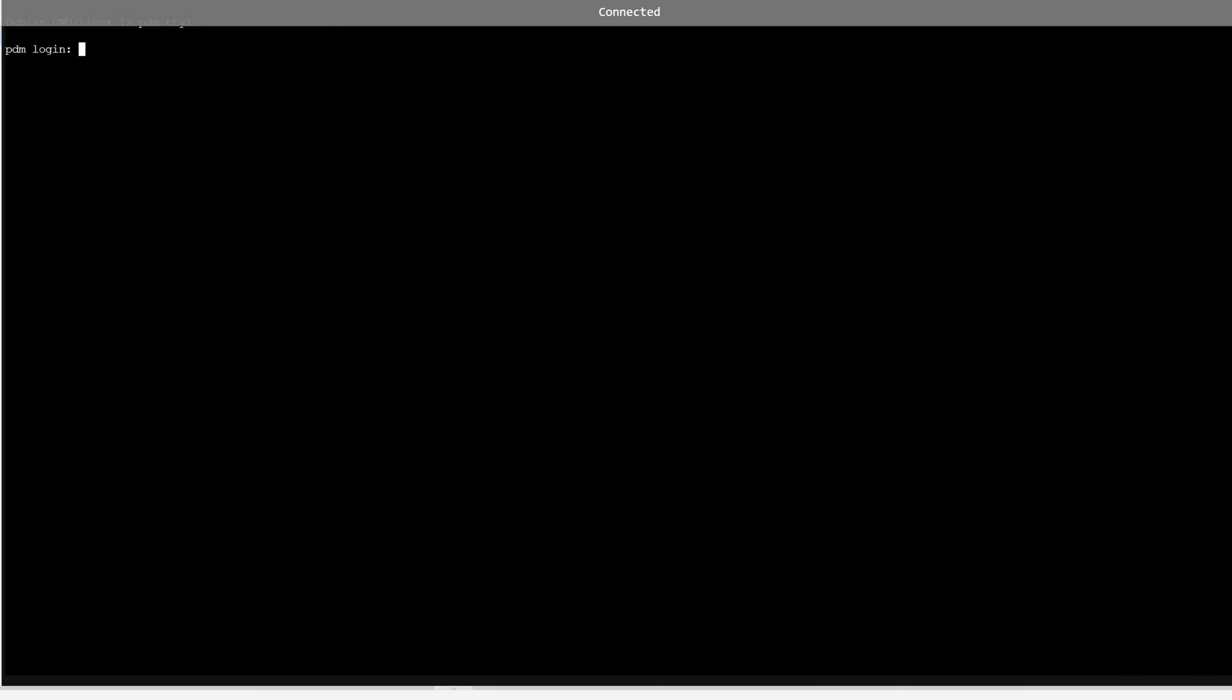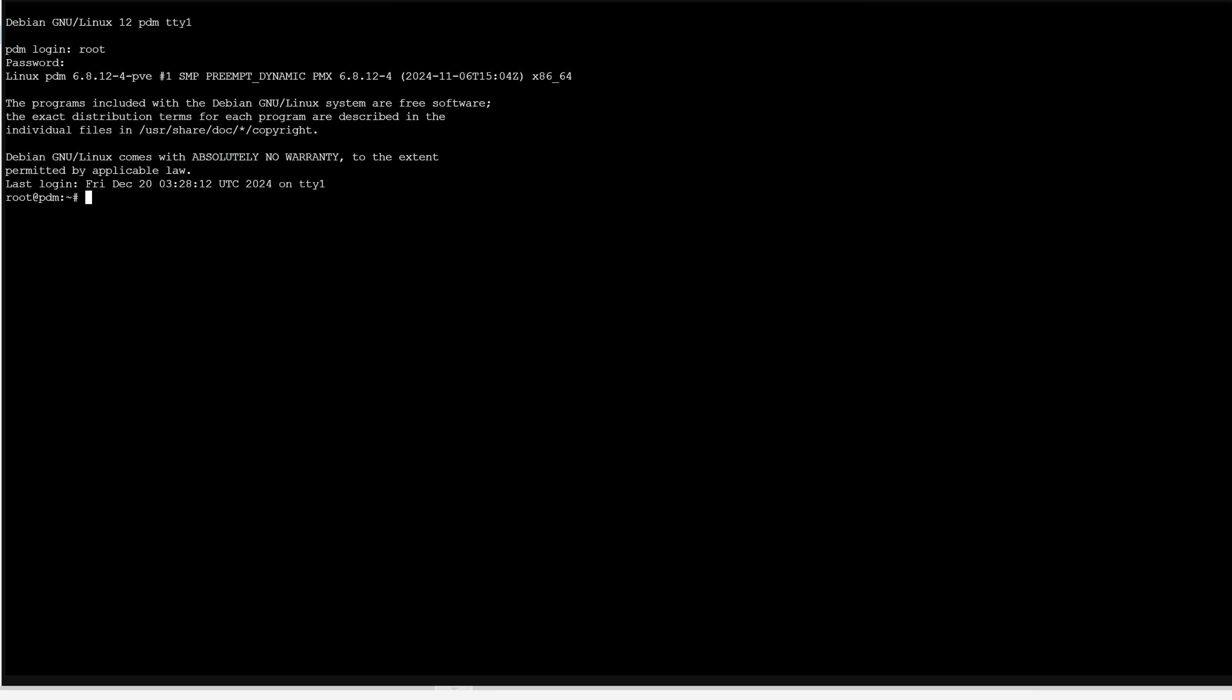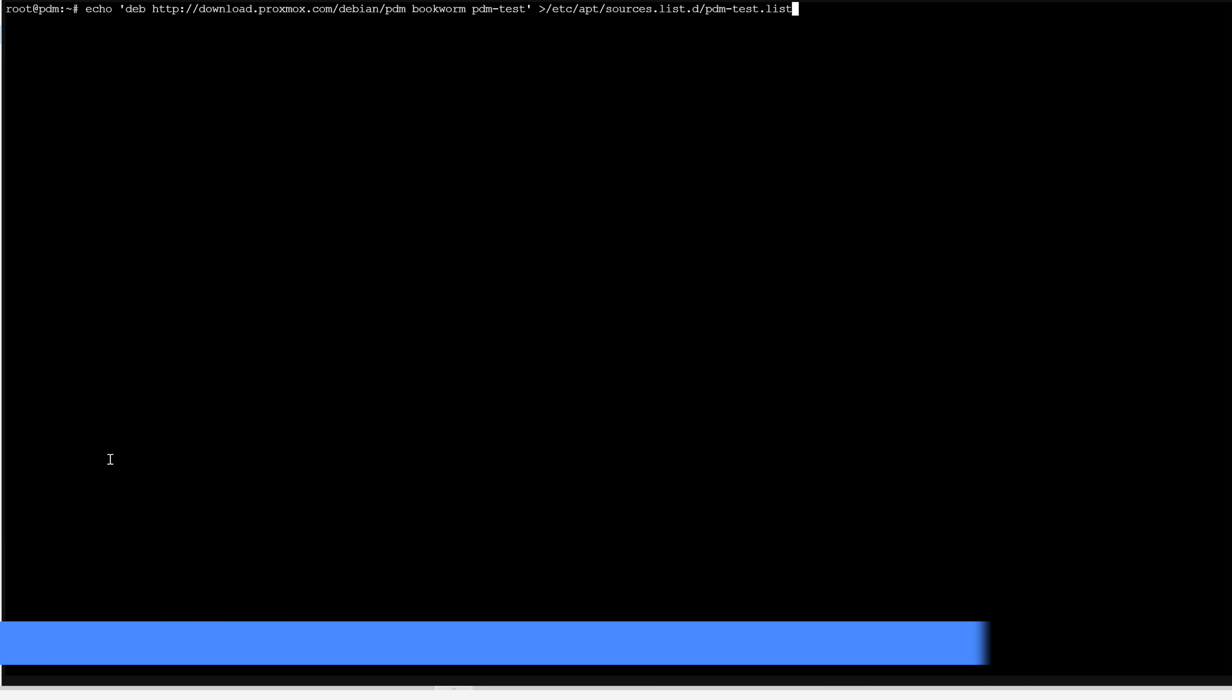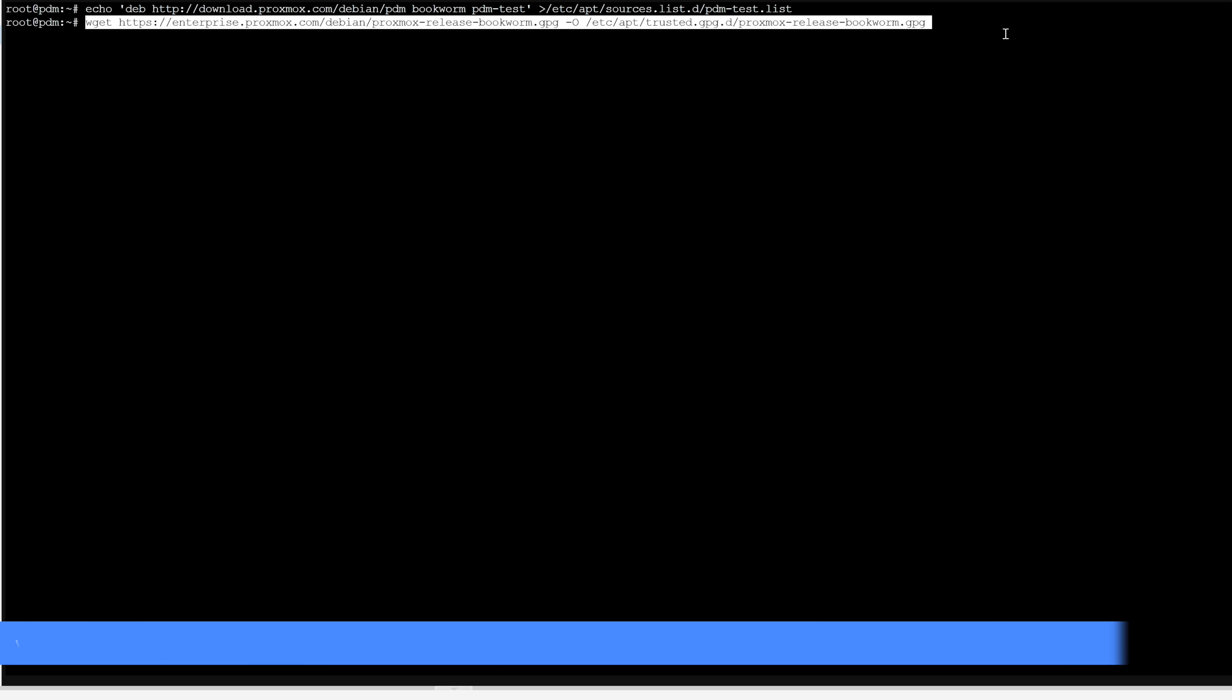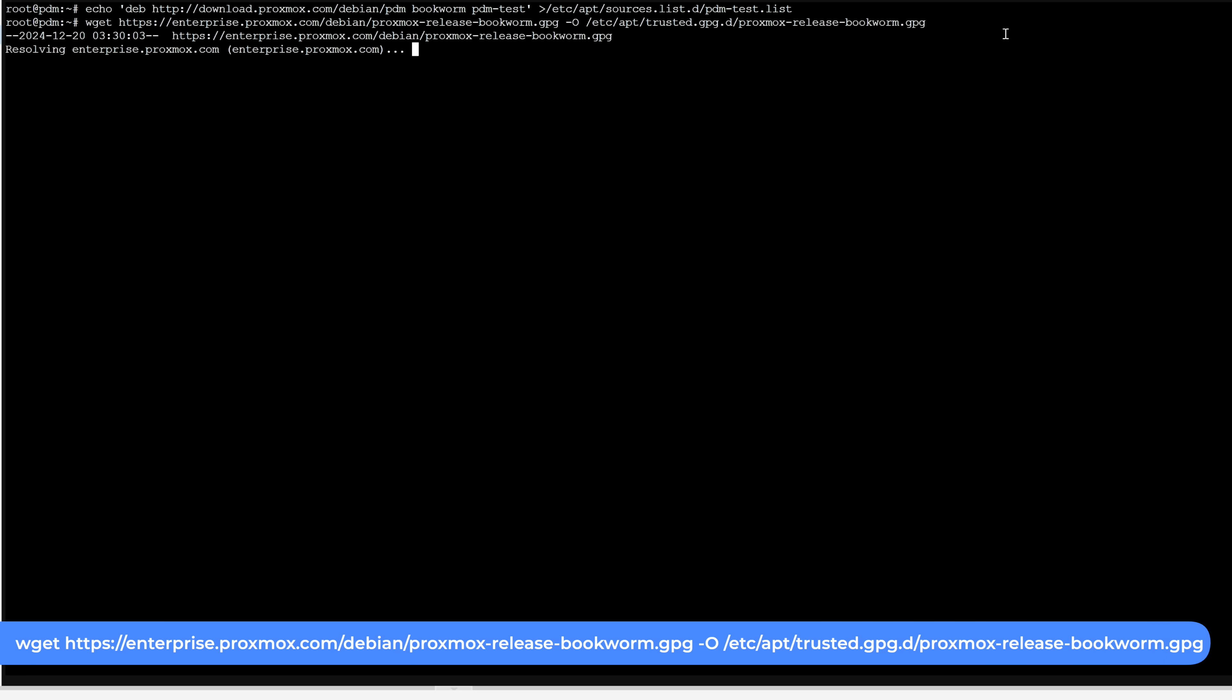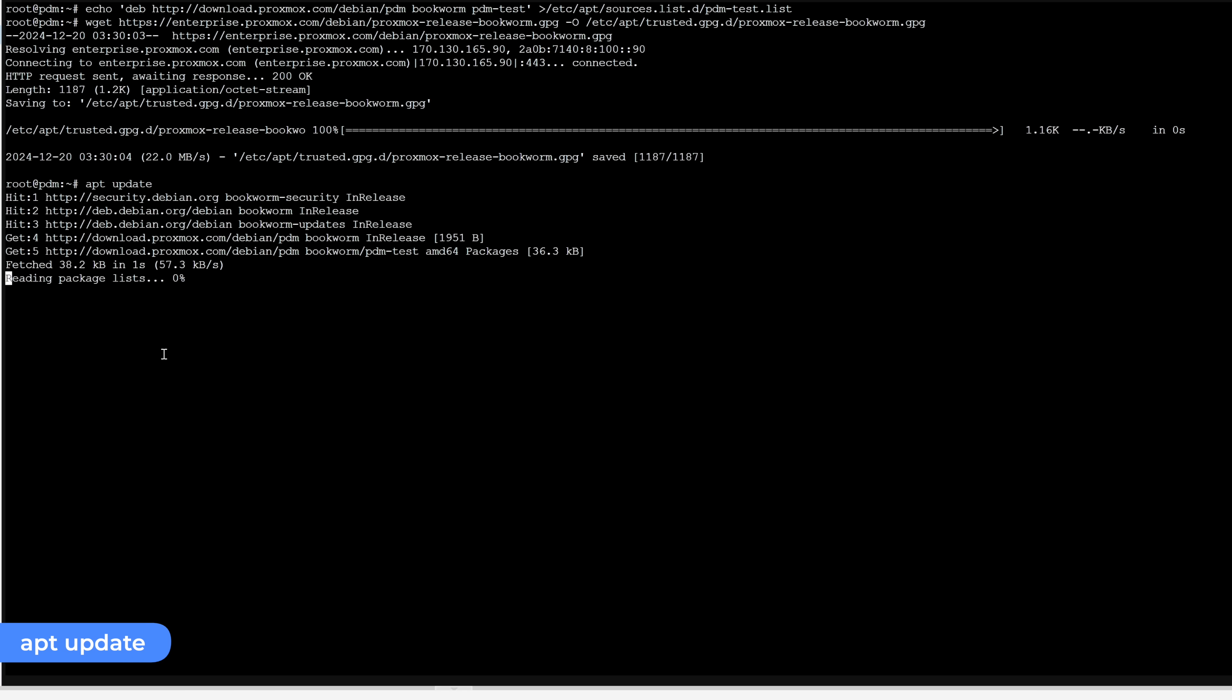All right now that the container is back up and online, let's get logged in again with root and our password. Our first stop here is to add the PDM apt repository to the container. Here's the command. Pause the video if you want to transcribe it or you can find the command also in the PDM announcement which we've linked in the video description as well. Once you've entered it, hit enter. The next command will download the release key since this is just a vanilla Debian installation. Once you've entered that, hit enter.